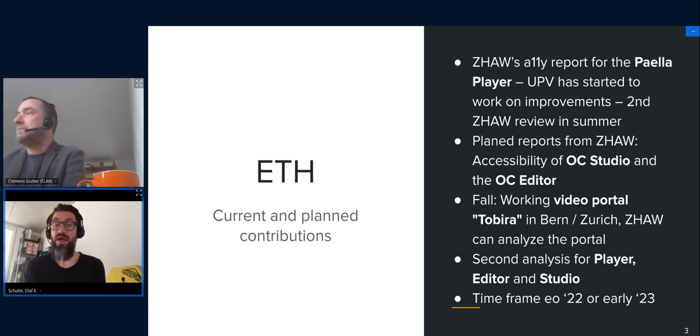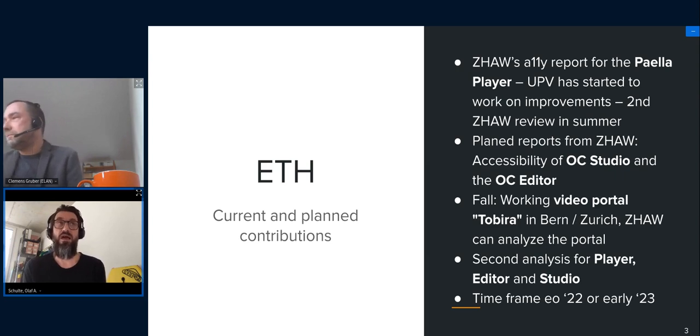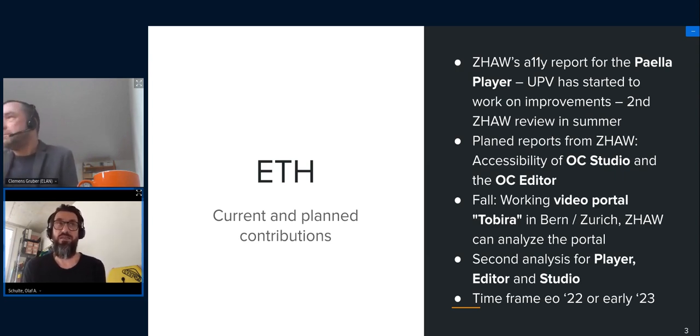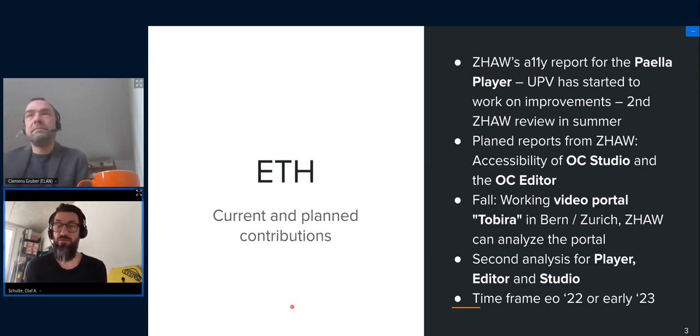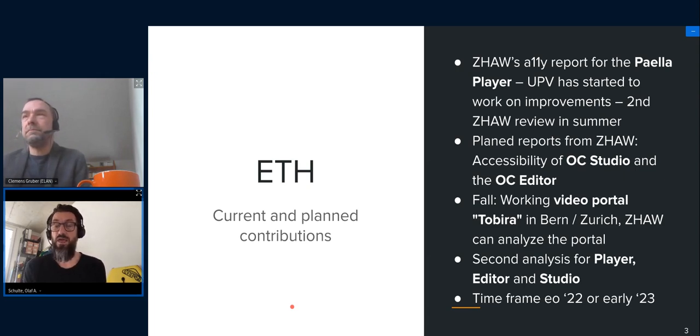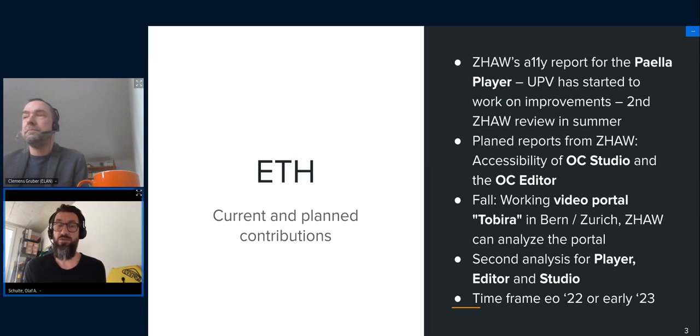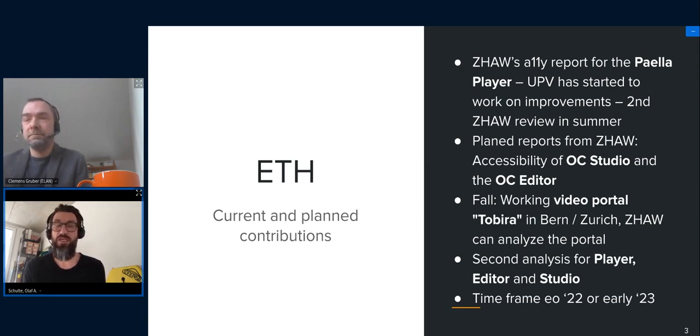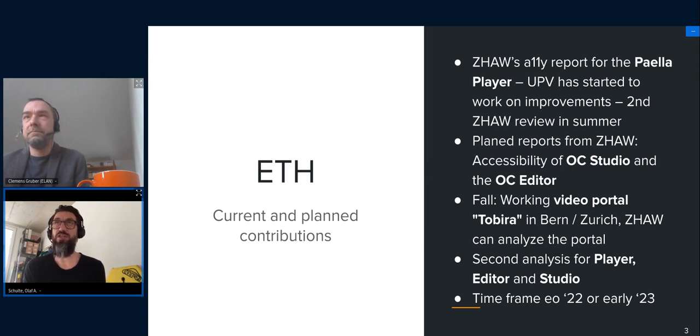Carlos will be looking at and is looking at together with his colleagues from Valencia as we speak. So these are the improvements that Clemens mentions on his slides. And we hope to have first results within the next couple of weeks or months. And there will be, if they are implemented these improvements, a second review later this year.